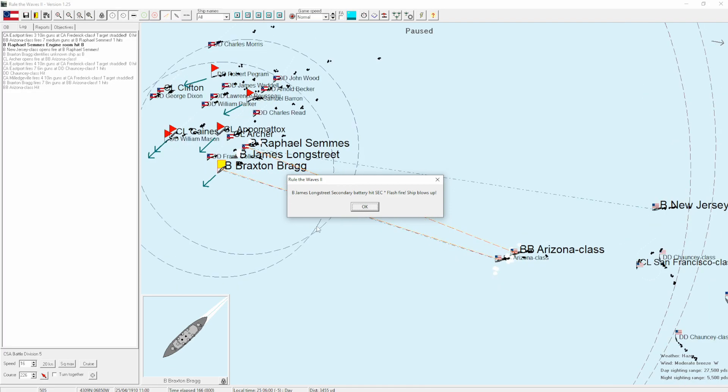Oh, an engine room hit on the Raphael Sims. That's not good. Uh-oh. Uh-oh. Karma came back. So our Longstreet, it's a secondary flashfire. Oh, I've not protected my secondaries enough. Ship blows up. Ouch. Ouch. Longstreet gone too soon.